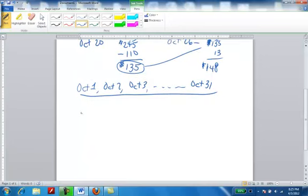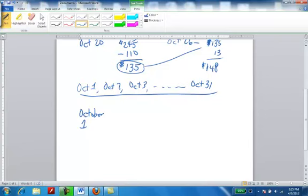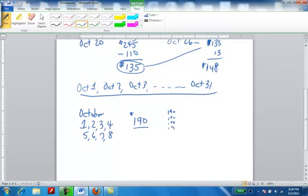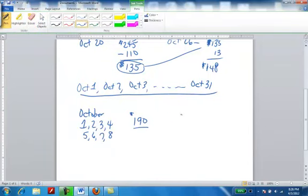On October 1st, and I'm going to just write October right here, on October 1st all the way through, the balance was $190. It was the same balance on October 2nd, 3rd, 4th, 5th, 6th, 7th, and 8th. The balance was $190 on all eight of those days because I didn't charge $35 for that book until the 9th. Right now I have $190 for eight days. I can either write $190 eight times, which I'm not going to do, or I can write down 8 times $190.